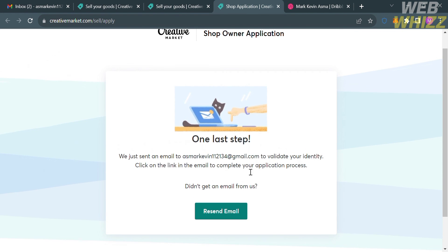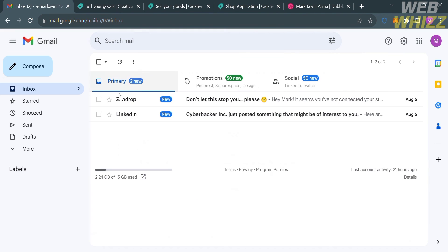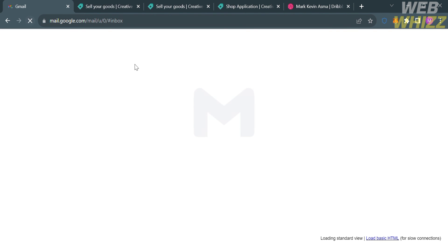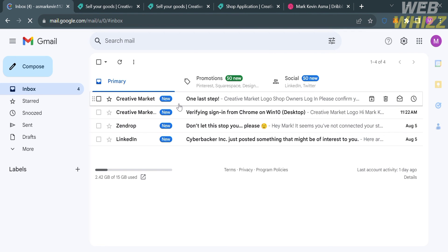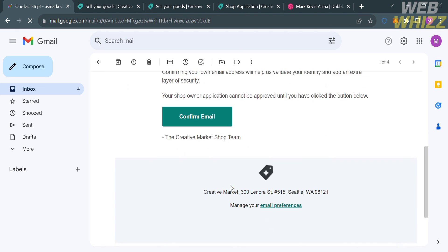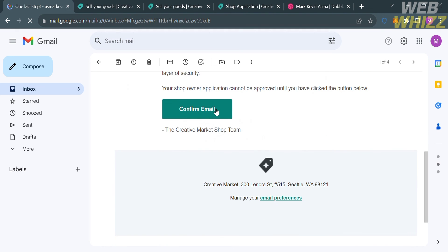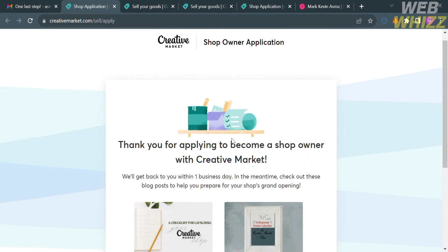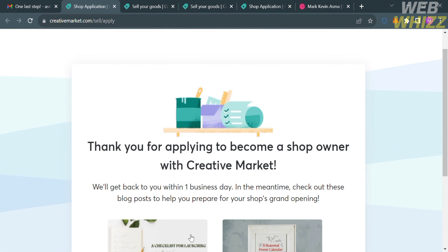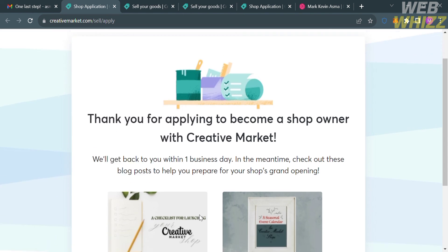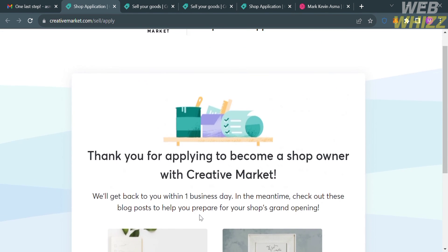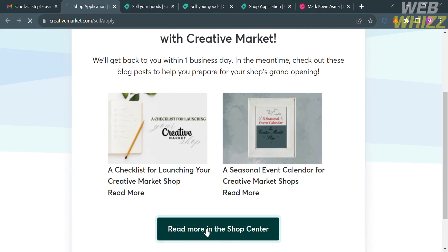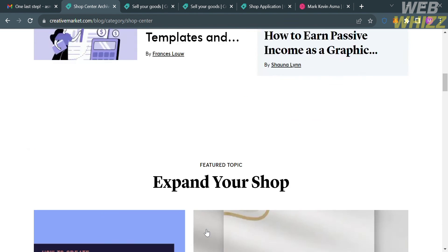The last step is to verify your identity based on the email they will send to your inbox. Go to your email inbox and click confirm email. After that, it will show you that your application has been submitted. All you need to do is wait at least one business day, and after that you can start selling on your shop. That is how to sell on Creative Market.